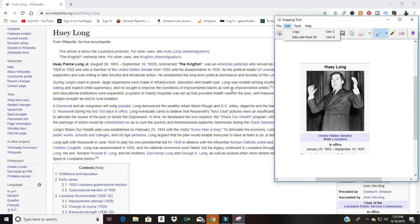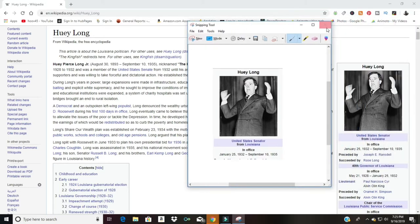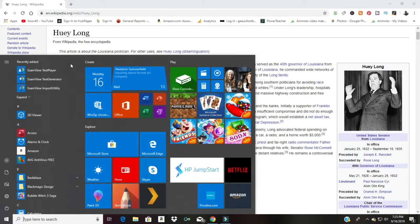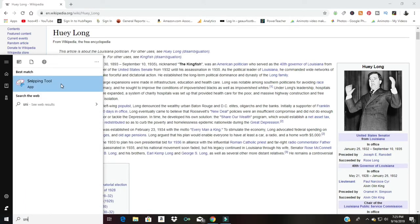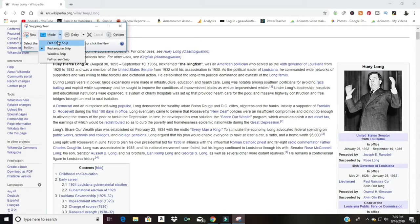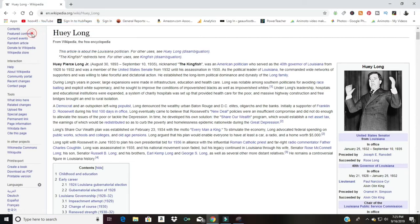If you haven't used the Snipping Tool and want an easier way to do screen captures, I highly suggest it. You hit the Windows key, type 'SNI,' find the Snipping Tool, and there are different modes — rectangular and freeform. I just leave it on rectangular. Click 'New Snip' and you're ready to go.